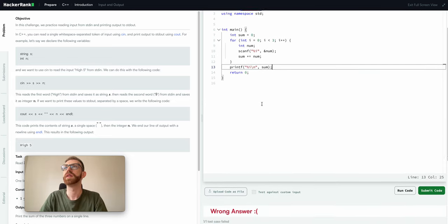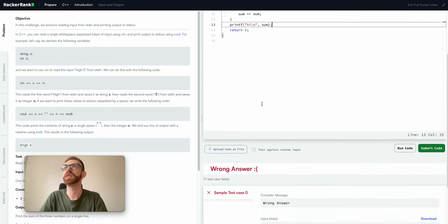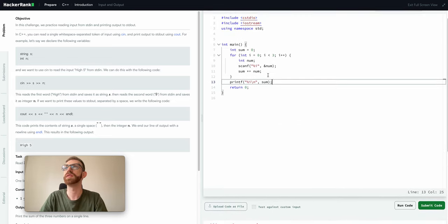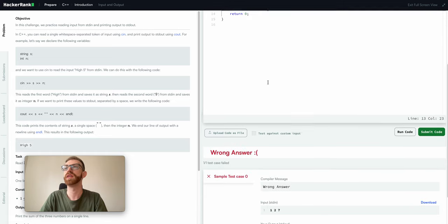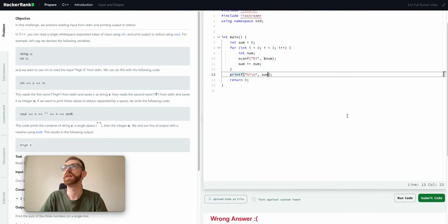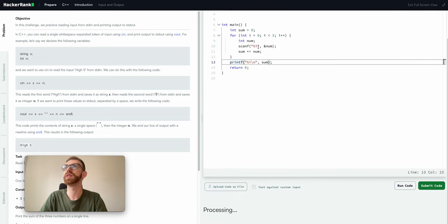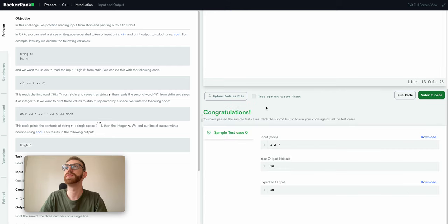Now we've got to print it out, so we do the, remember the printf, and then percent i, we'll do a new line because it makes it prettier, and then sum, cool. And so like you can see we didn't need to do that c string because it's just an int here. That's what it's going to do is it's just going to loop over three times and read them in, sum it up, and then output the sum.